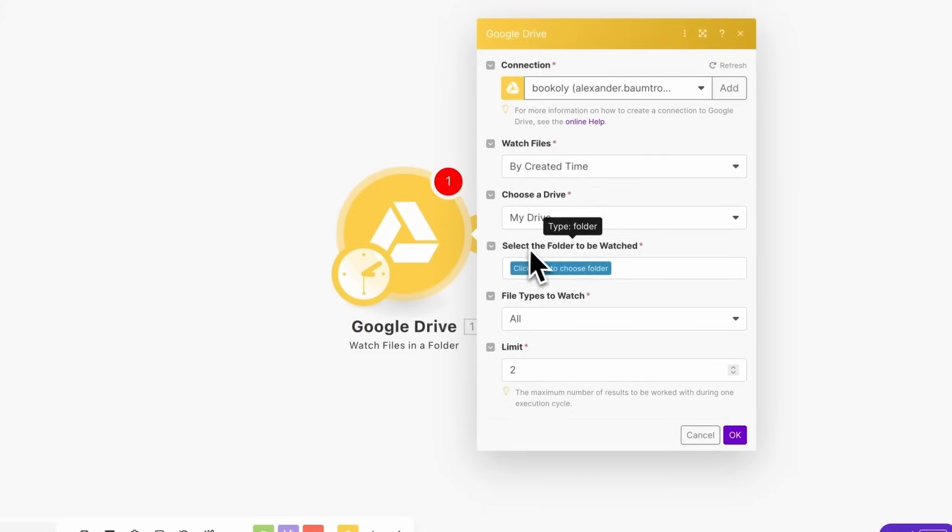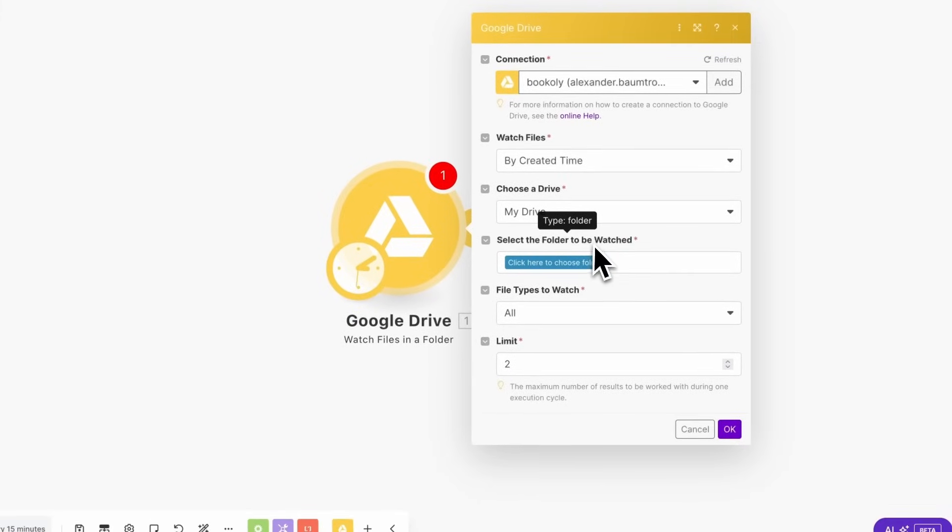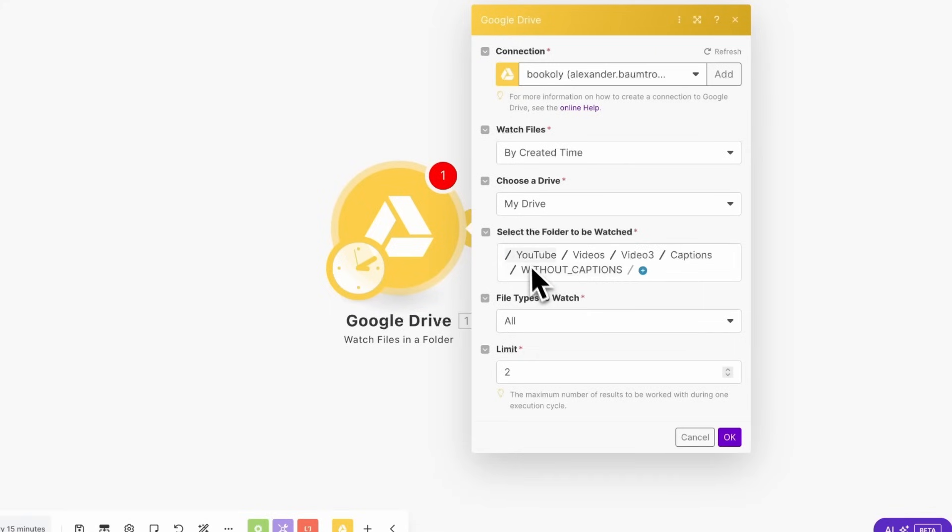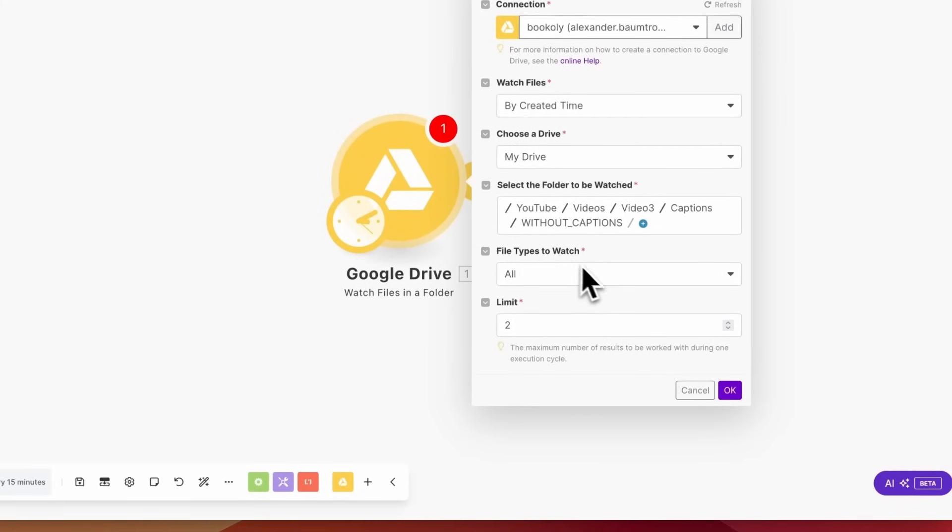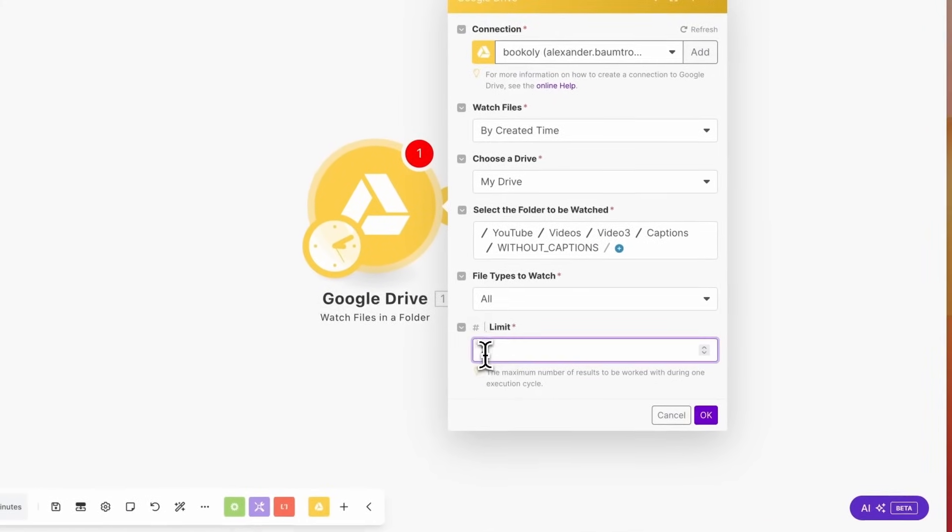Switch back to Make.com and now select the Without Captions folder. Ensure this is the folder where you'll place videos that still need subtitles. For File Types to Watch, choose All and limit the number of files to one.